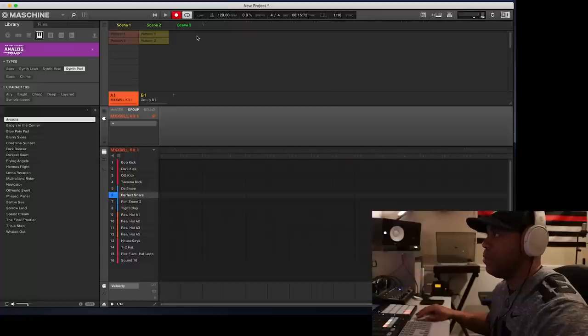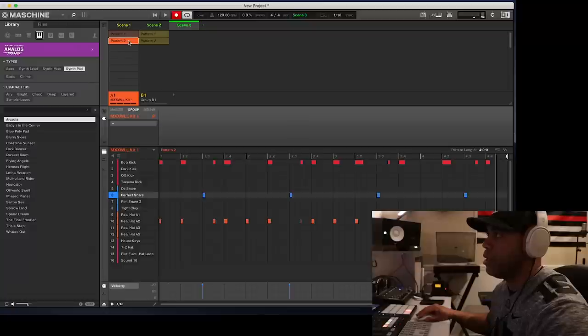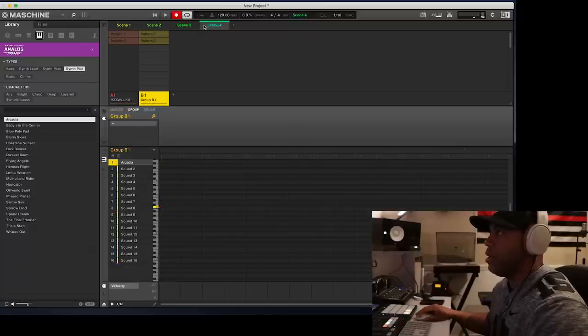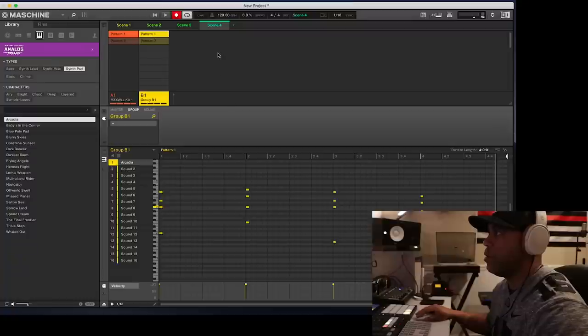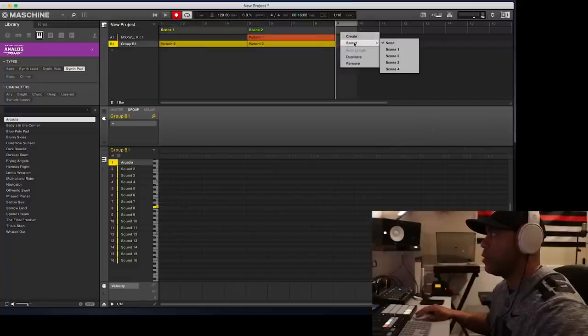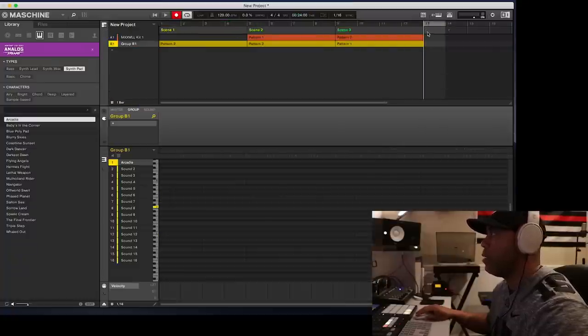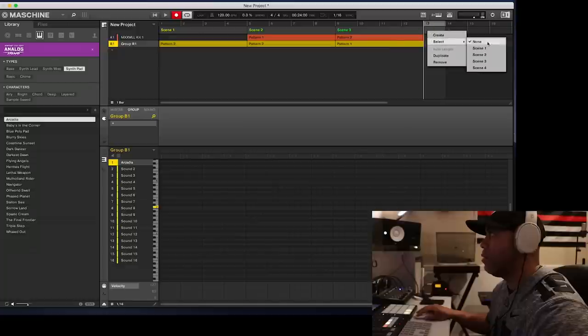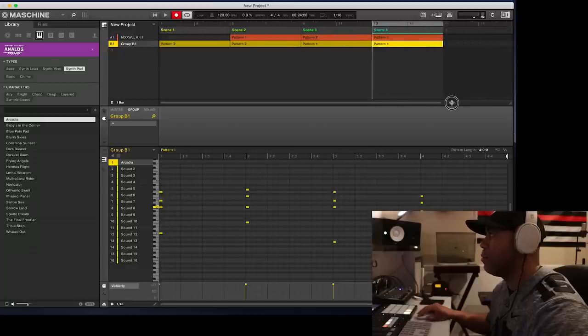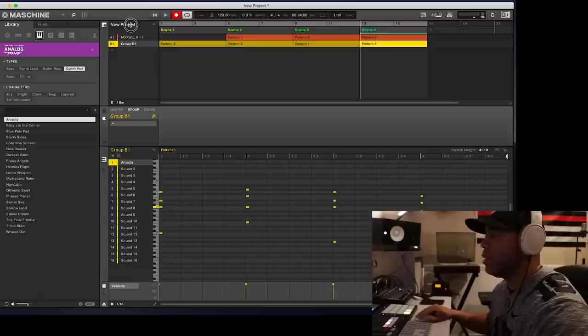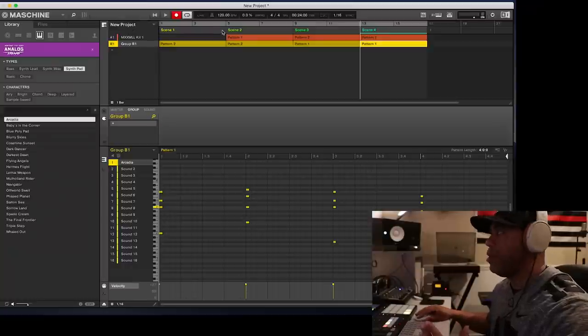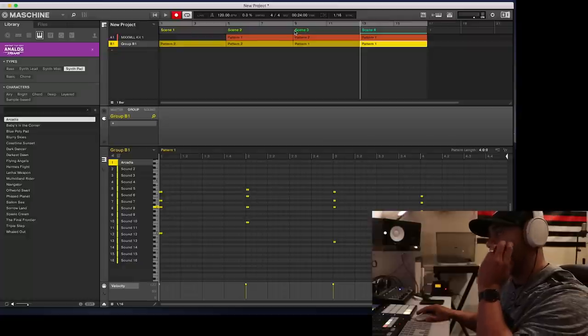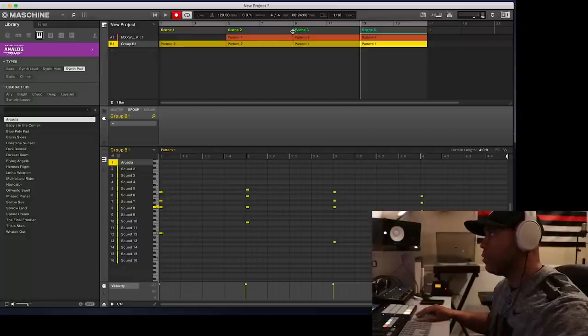And then I'll go to the arrange mode. Right click here and select my scene. So there's scene one. Add. Select scene two. And then it basically just lays everything out like you prepared it for in the ideas mode. That's basically the process that I use whenever creating songs inside of machine.